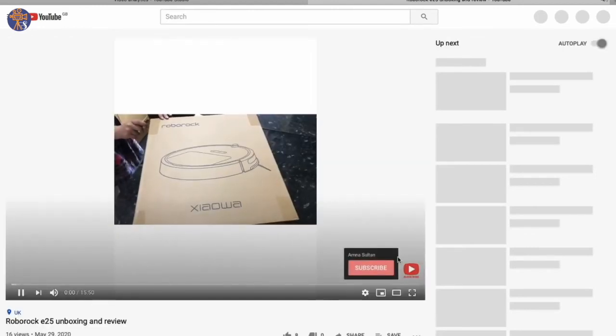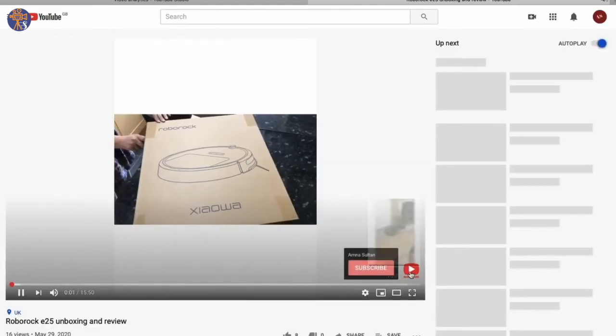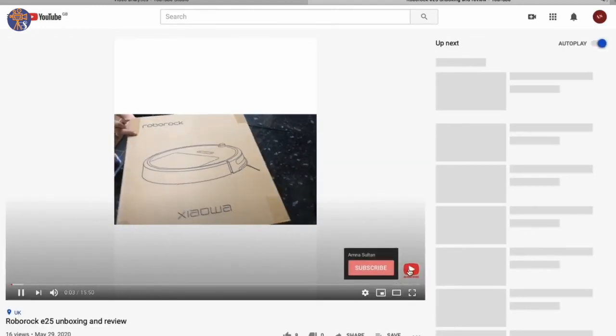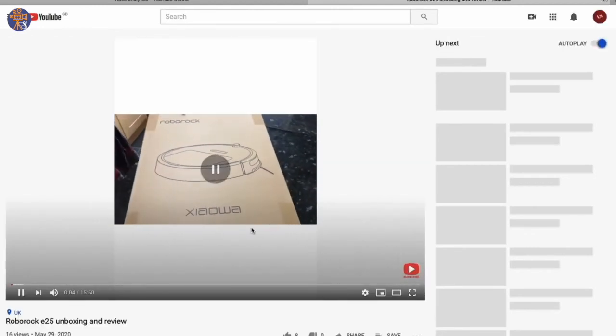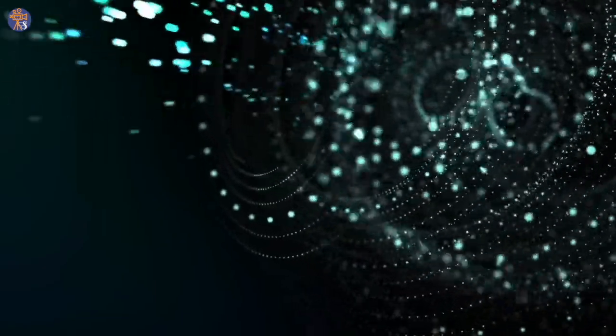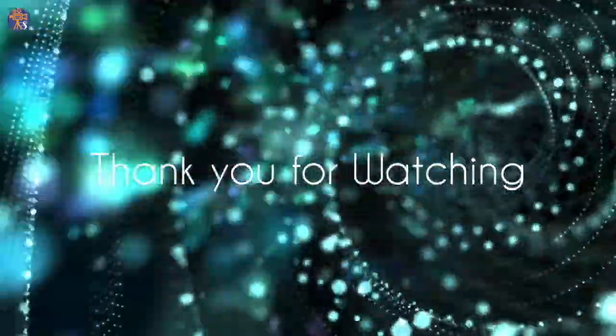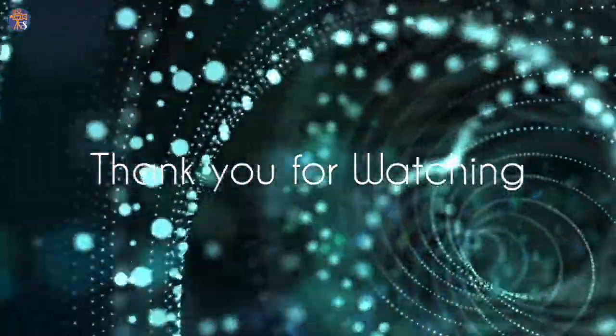There it is, it's added already. Thank you for watching, see you in the next video.